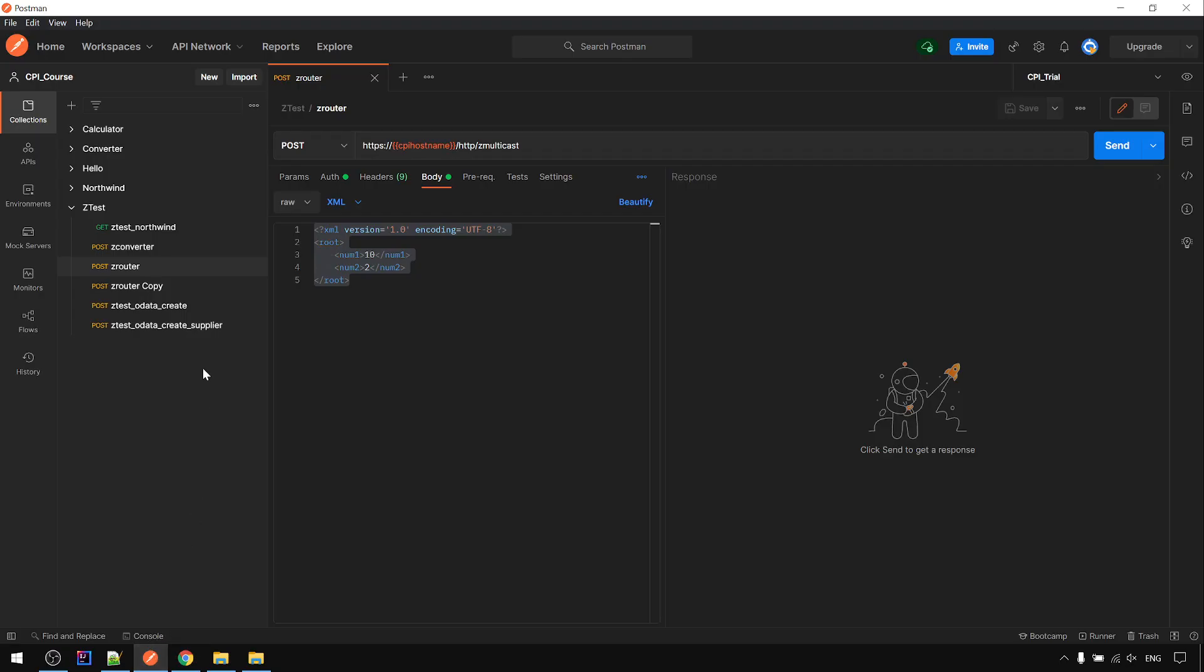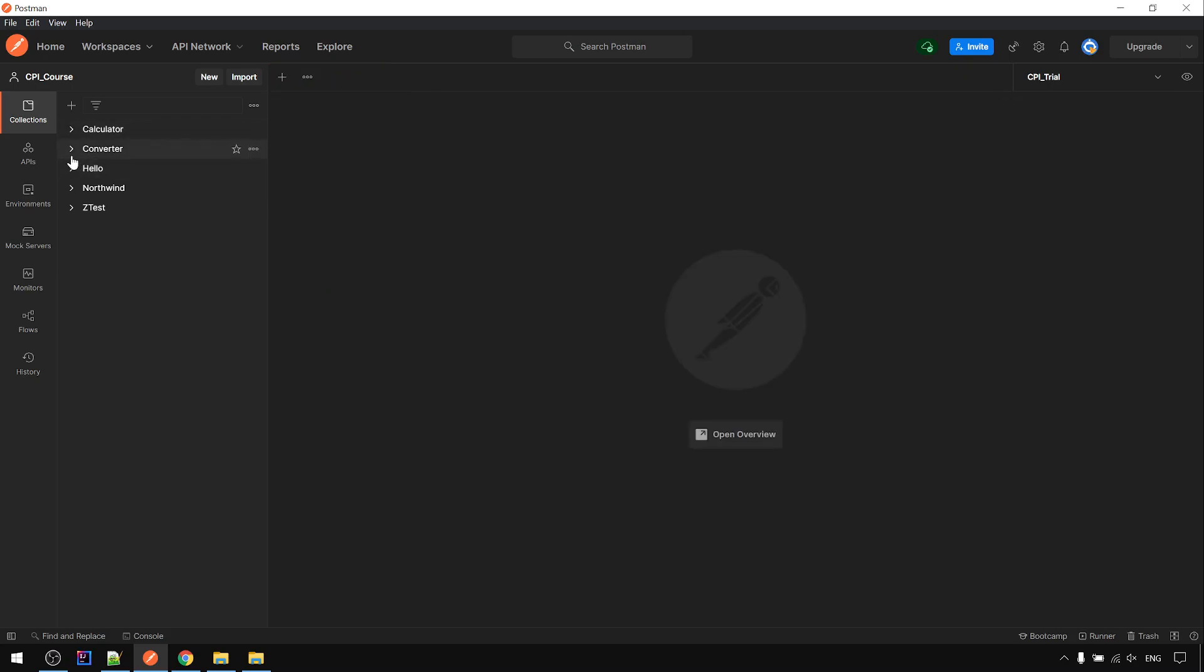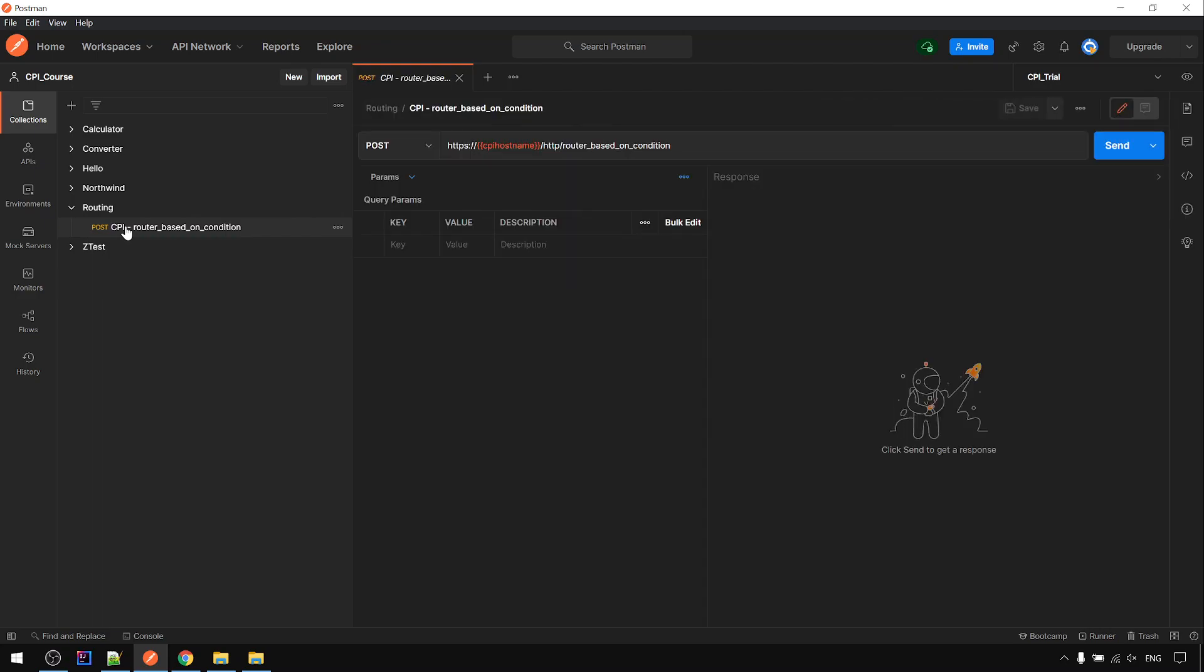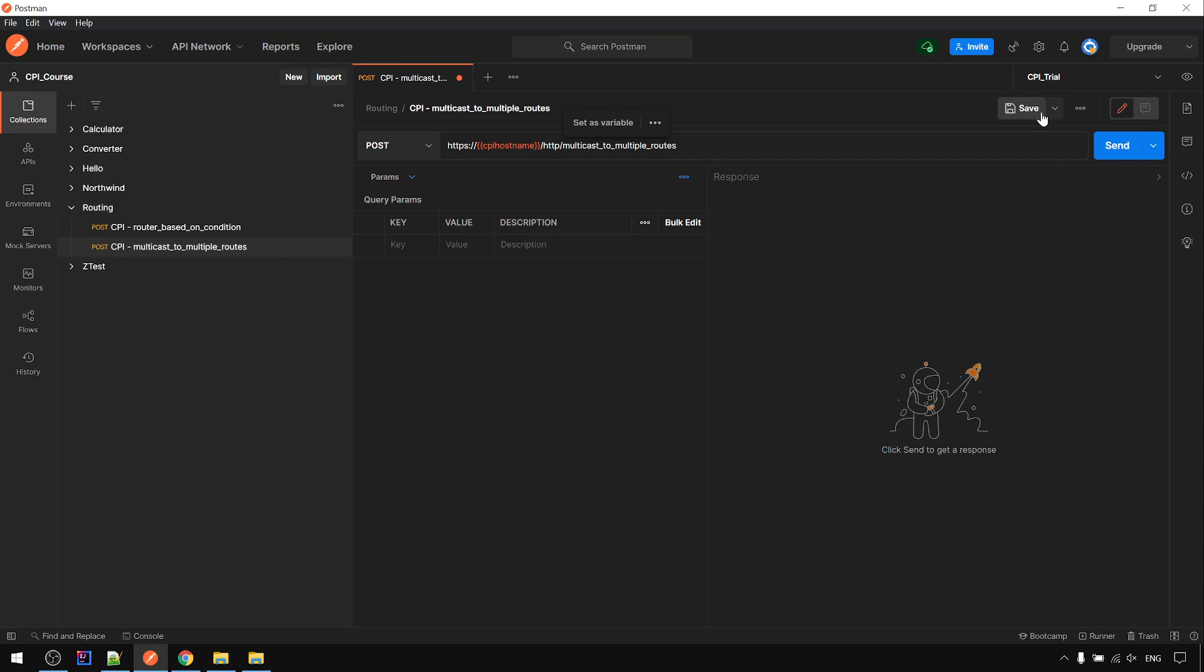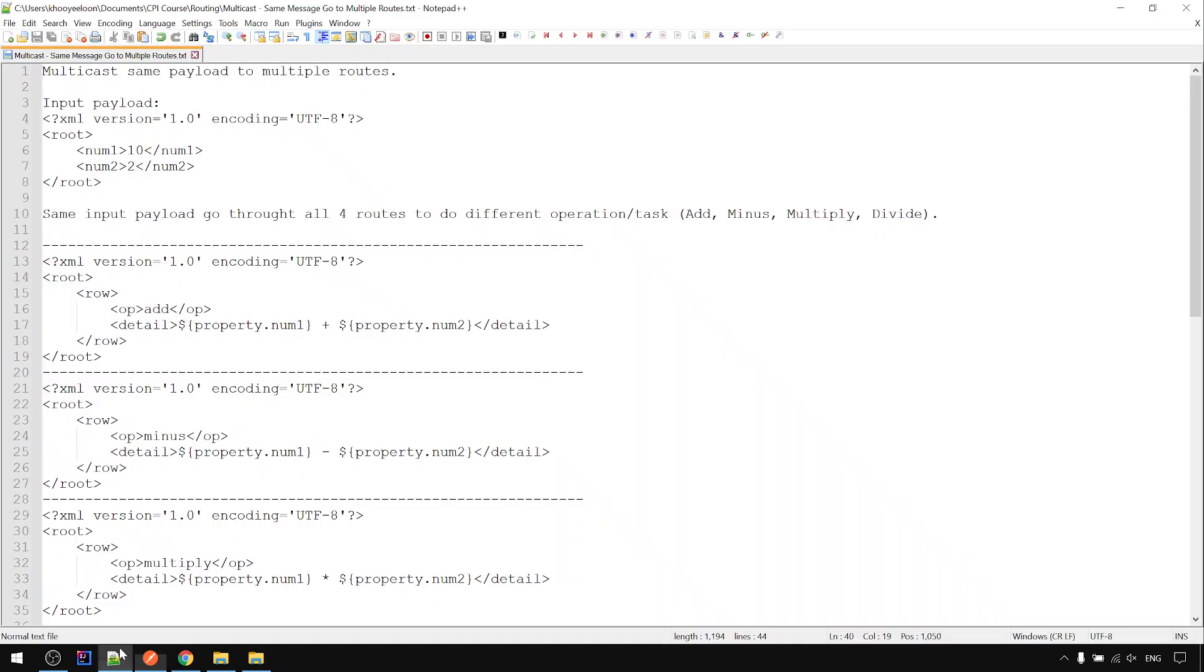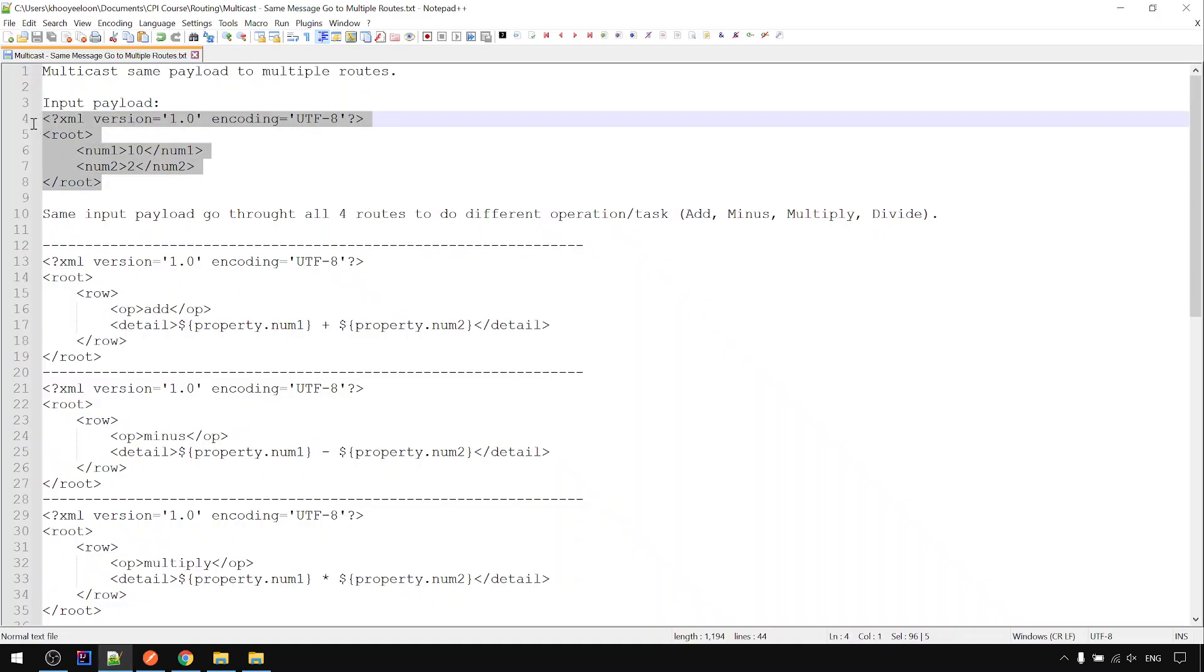Next we go to routing. I restore back the earlier, yesterday's router-based one, and I create for multicast. Then I use this payload.